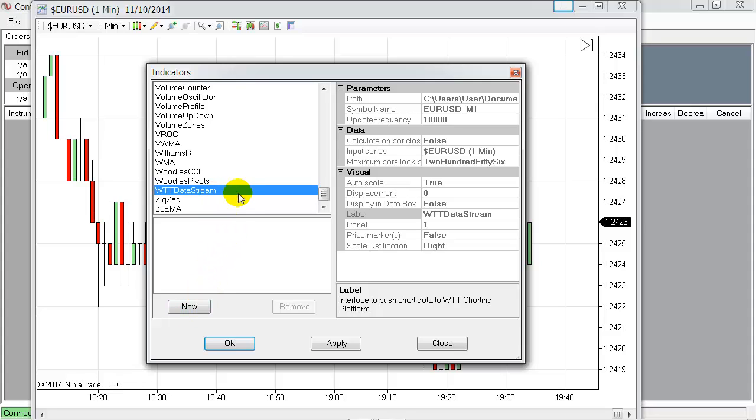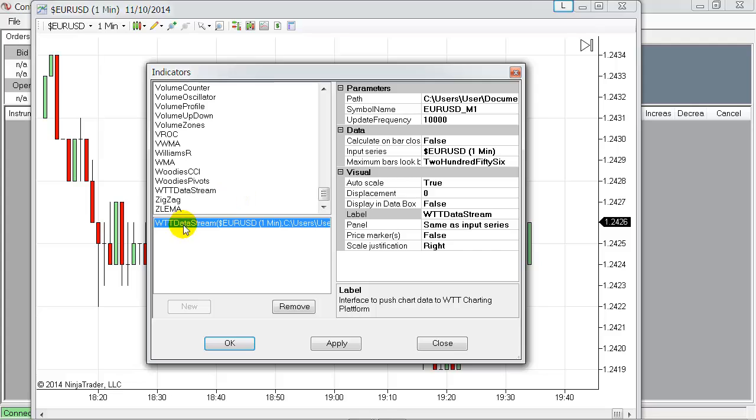Once you've applied it, there are three important parameters. The first one is the path where the intermediate interface is working, but this is detected automatically, so nothing to do for you.